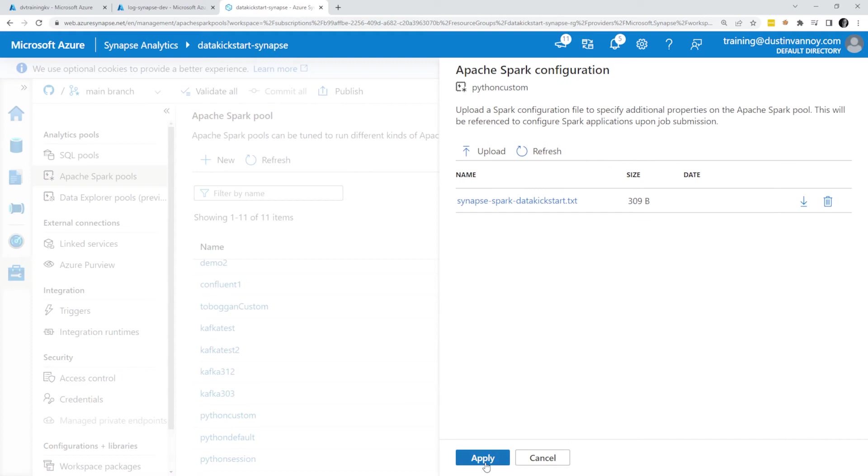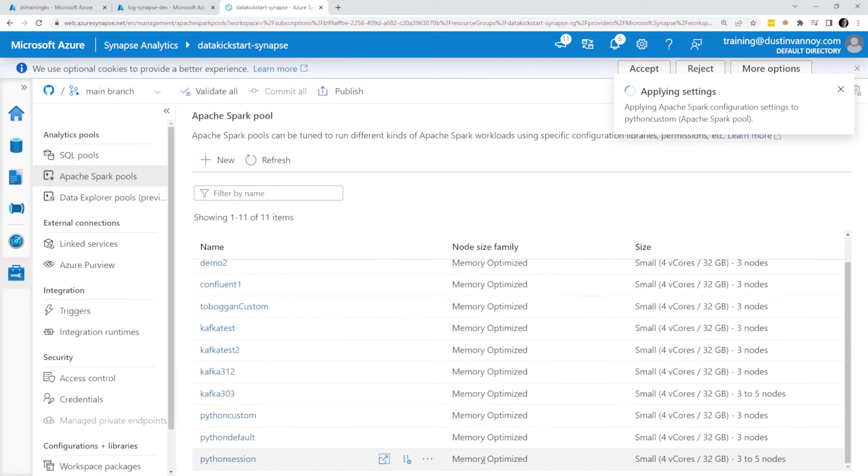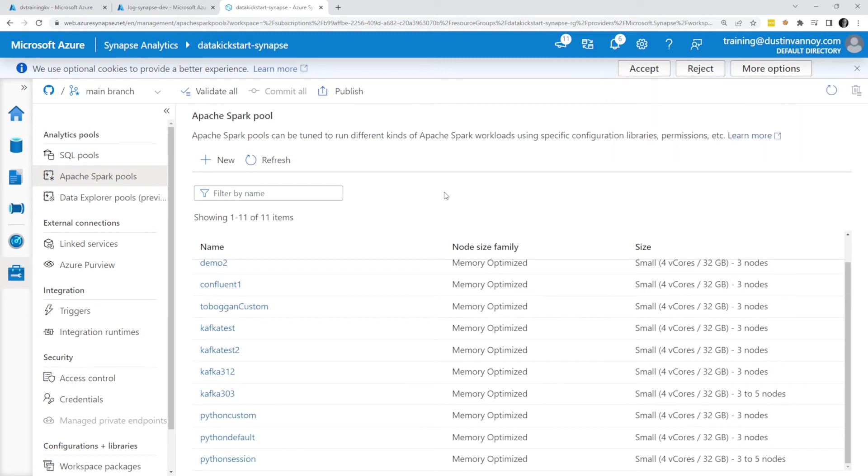Once that's done, I'll go and start up a notebook that is attached to this pool and I should be in good shape from there. In this case, I didn't have an already running session, so I don't have to worry about whether my session was going before I set this up. If you had a session going, you may want to stop it and start a new one.